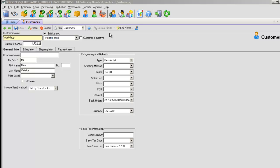For example, you like sending your customers a greeting card every year on their birthday. You can establish a custom field that will track their birthday information.